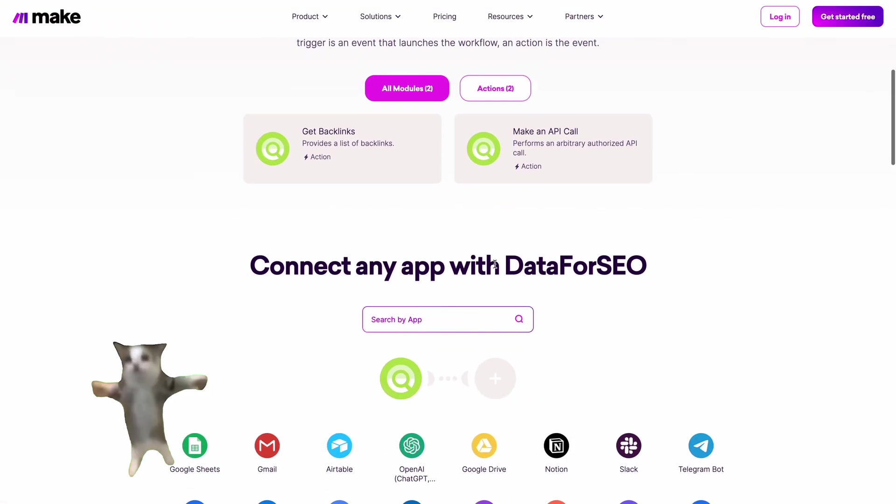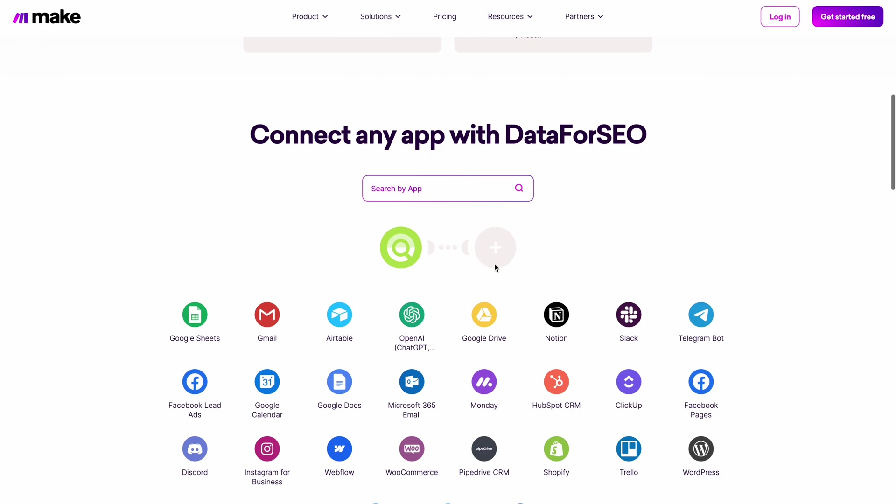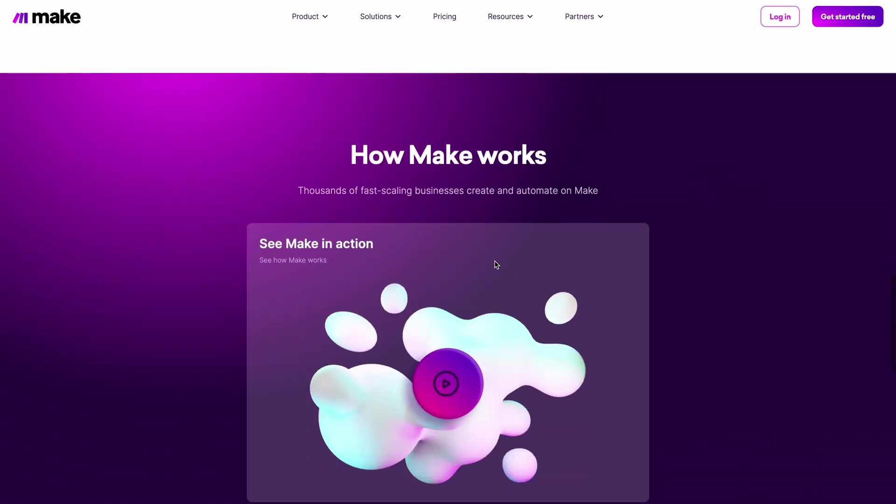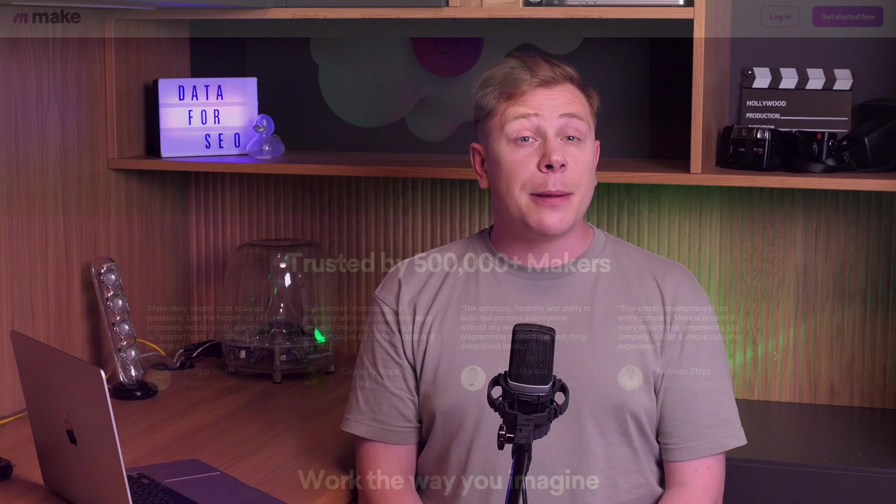To make things even better, we have created a module for super easy backlink extraction for domains, subdomains, or pages. This module can be connected to any app supported by make.